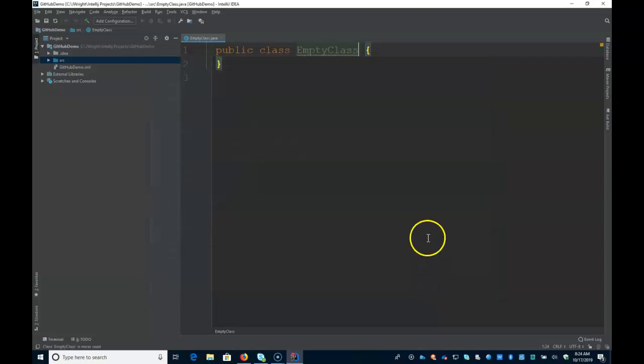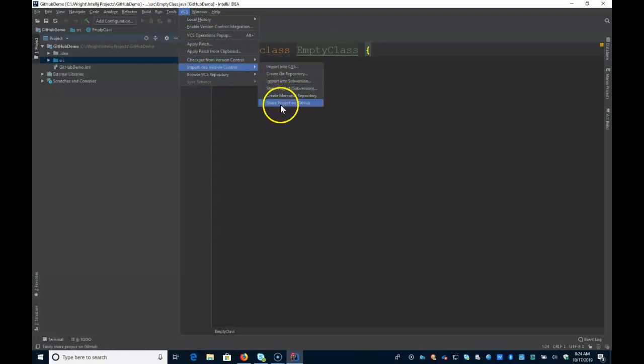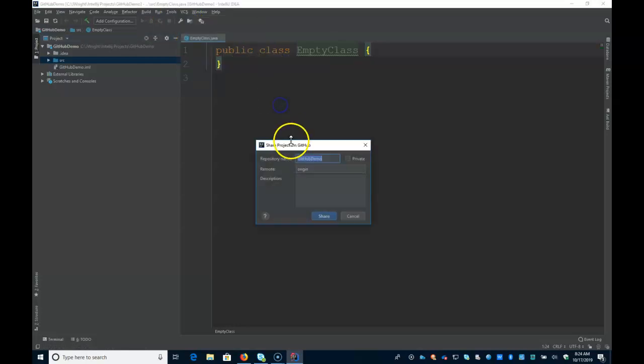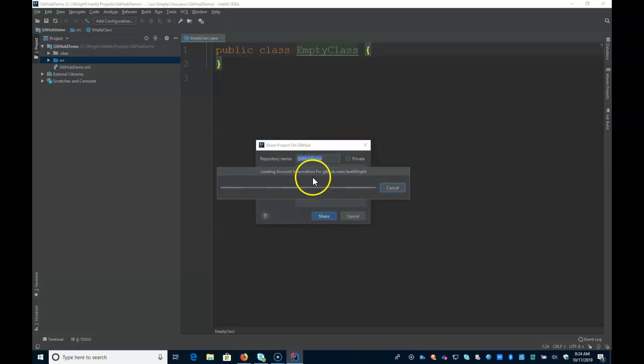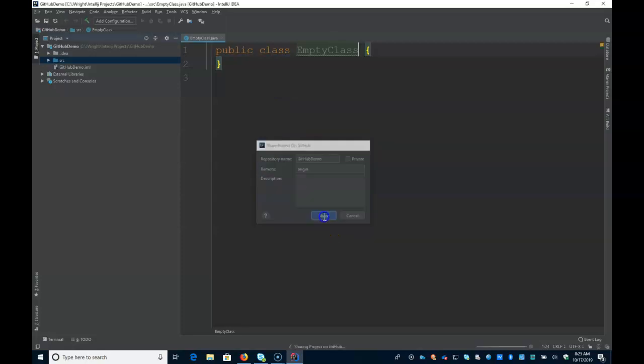And you can test it and it will validate that you've got local git running. At that point, you should be able to import into version control. So we'll go down and say share project on GitHub. You can see it's loading the account information. And if I hit share.